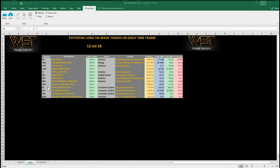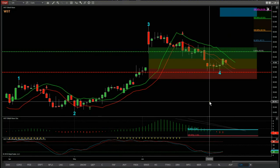The fifth wave trade is the highest probability move in a trend. In the members area we click on the image and download the spreadsheet. On the daily time frame these are the potential longs, and if you look at the bottom of the spreadsheet you can see the 60-minute and the weekly time frames. I've chosen GII Apparel Group on the daily time frame as a potential long.